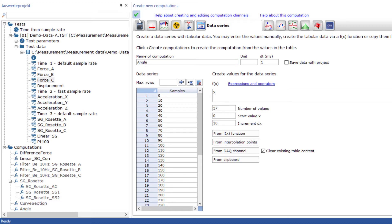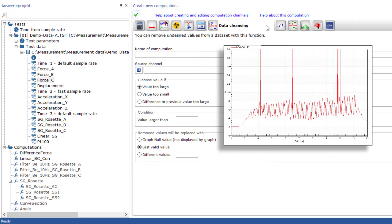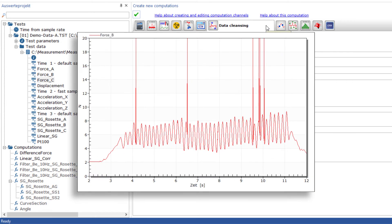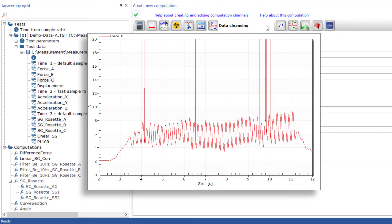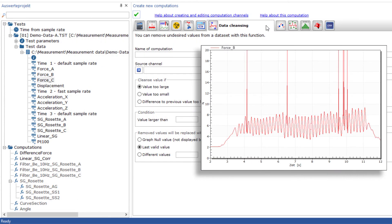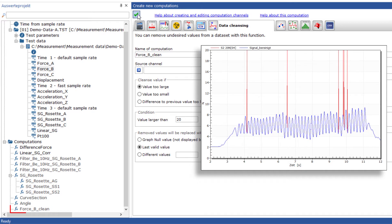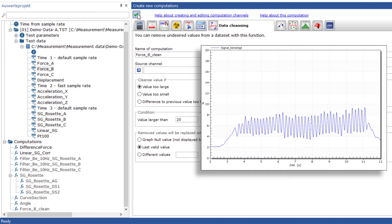Unfortunately, measurements sometimes have anomalies or invalid values that can be disruptive or lead to misinterpretations during analysis. In very large data sets, it is therefore helpful if suitable math functions can be used to automatically replace these values with the last valid value or a freely definable value. However, please handle this function very carefully so that the data is not corrupted. If in doubt, simply calculate the difference between the original channel and the result channel in order to assess the effect of your correction.